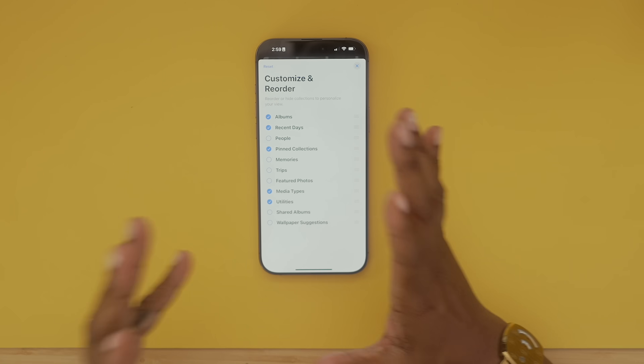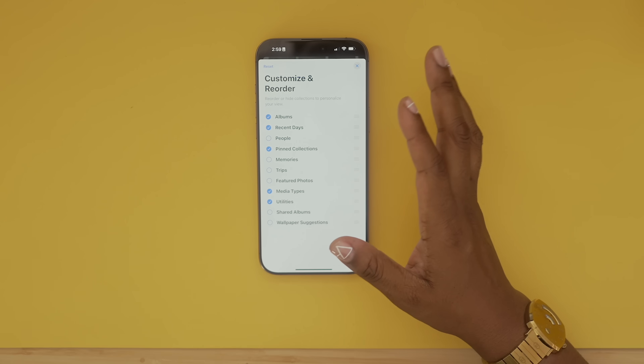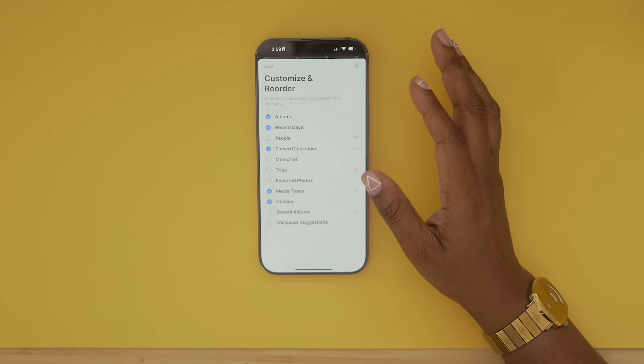To me it felt very cluttered when I came in, so I just have my essentials selected. But I do love the fact that I can actually get rid of categories that I didn't really care to see.